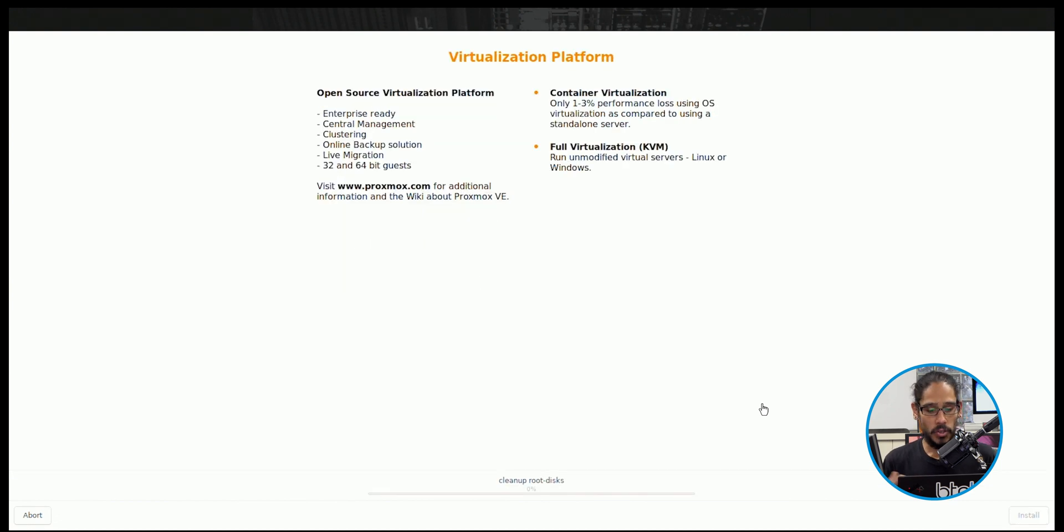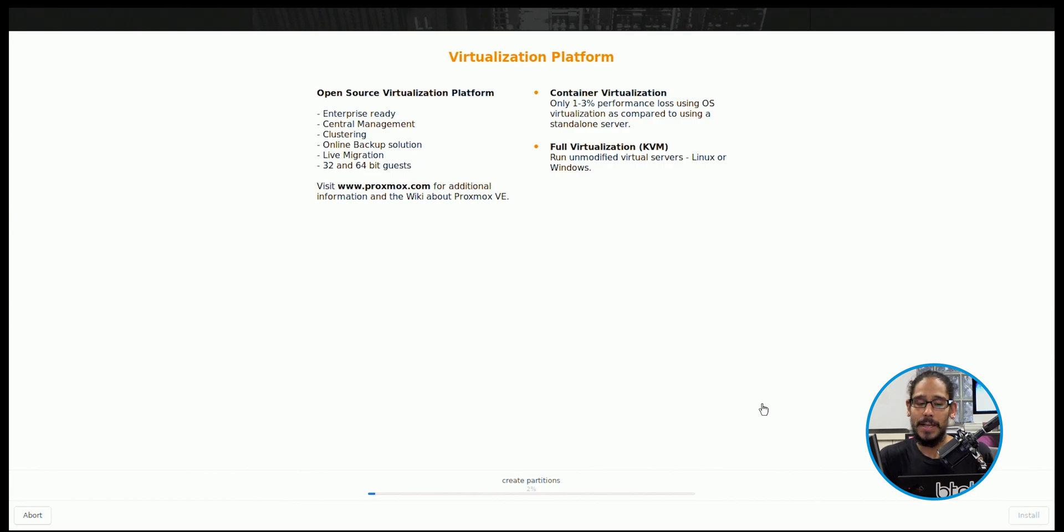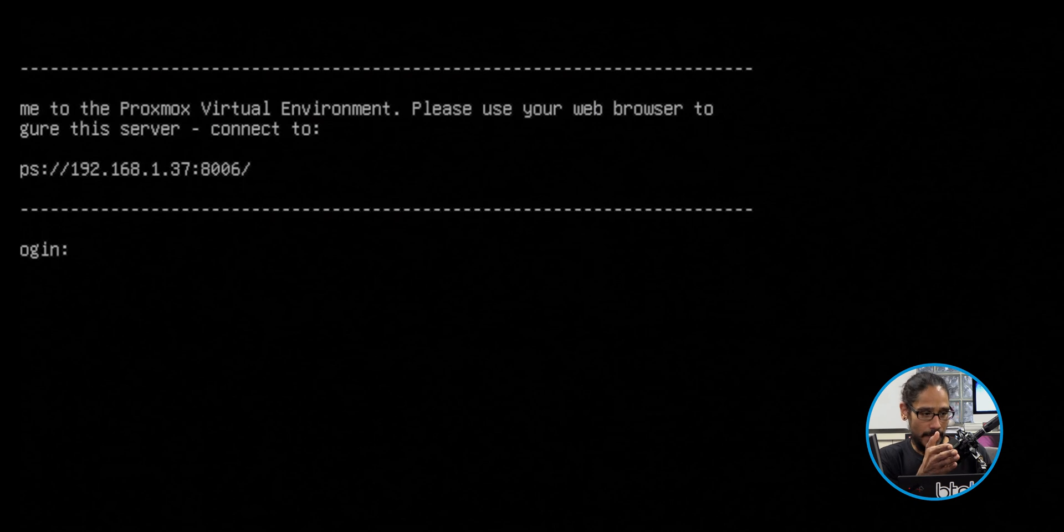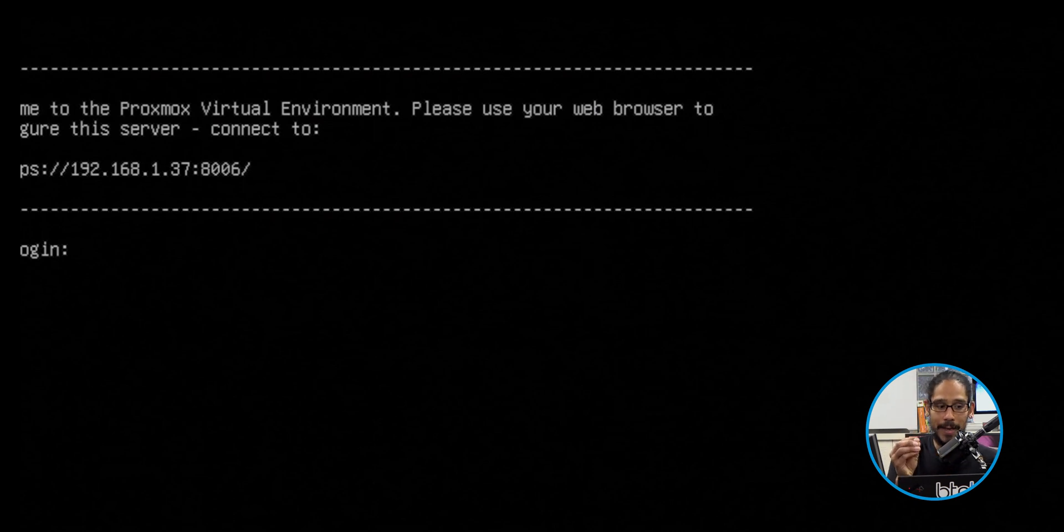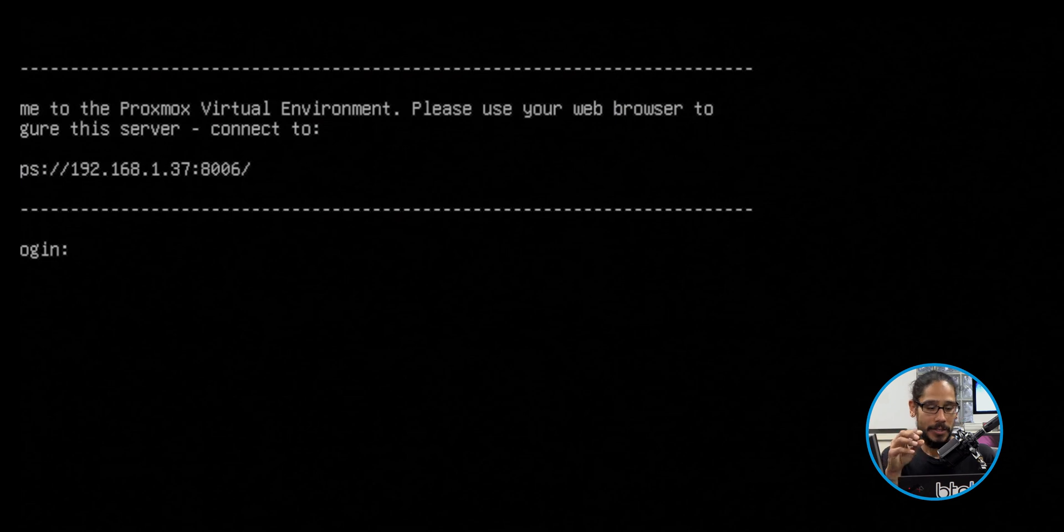Once you click on install, it's going to start installing the operating system into your hard disk. Now, like I said before, I learned the hard way. I had to do everything over because Proxmox does not like being installed into a flash drive. So I had to do everything over and pick one of the NVMe hard drives for it to work properly. Once it reboots and it's done, you're going to get this right here. It should give you the IP address with a colon and the port, which the default port is 8006.